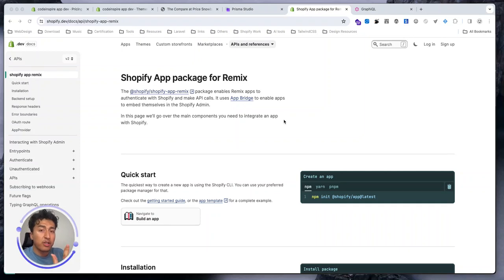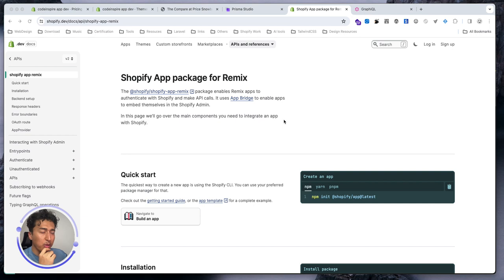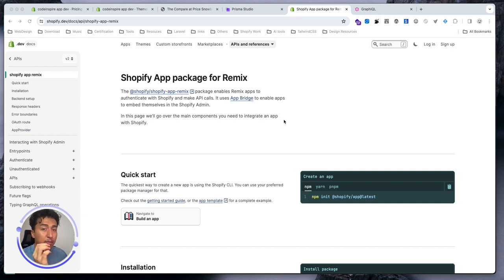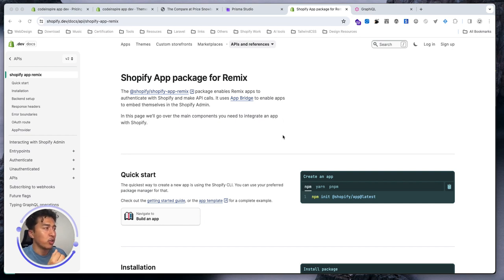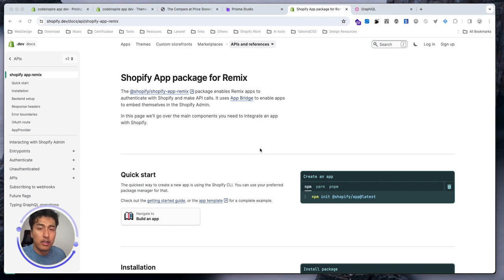Hey there, welcome to another video. I forgot to mention this in the beginning, but now is the time to show you. This is an important API for Remix app developers in the Shopify community. This documentation will make your life a lot easier, and let me show you how it works.